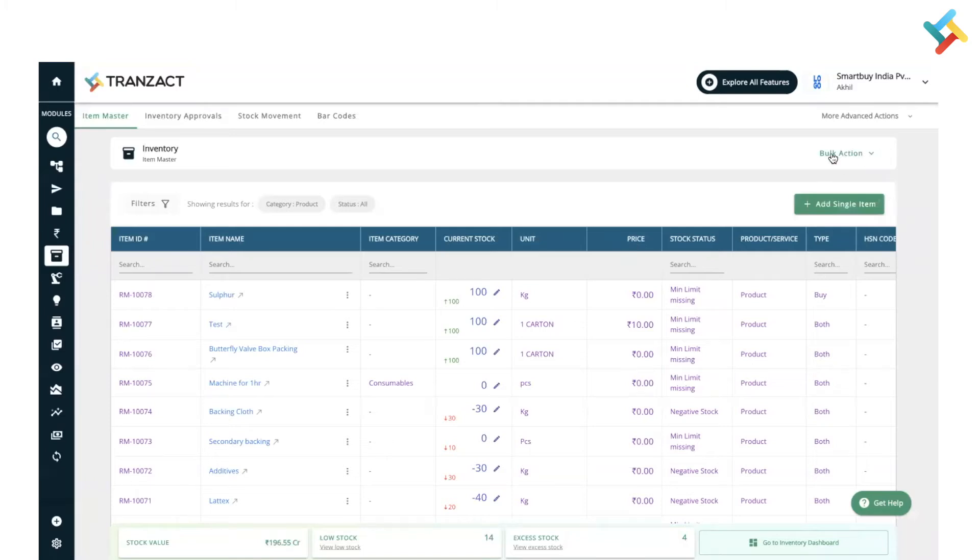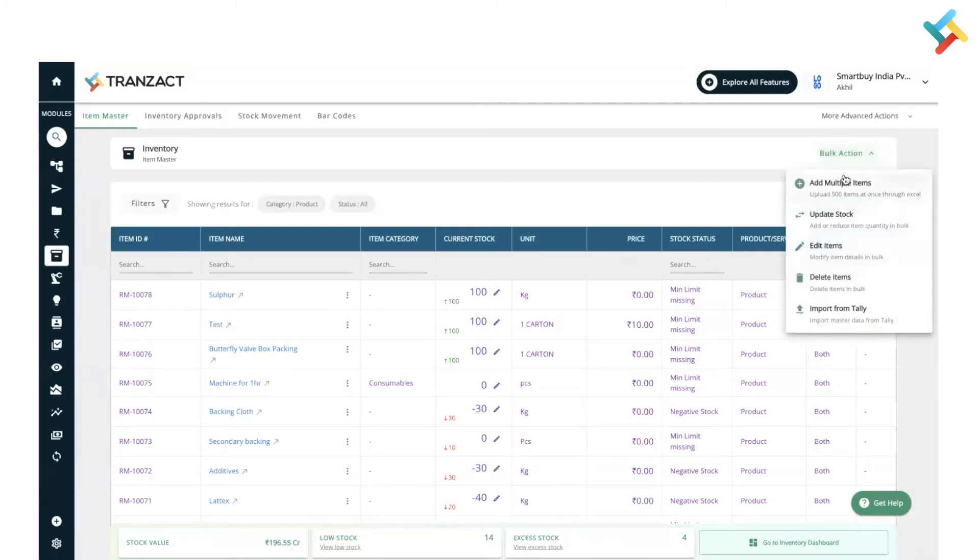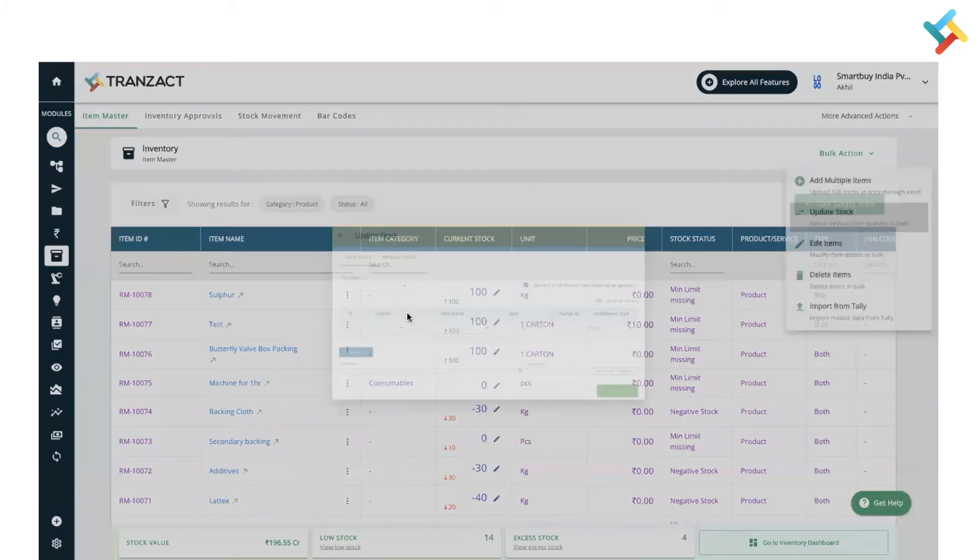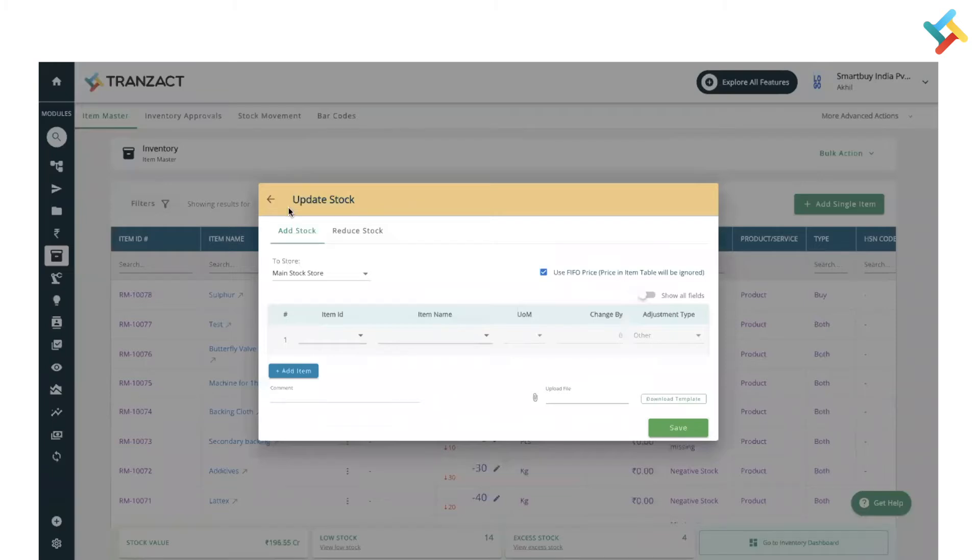Click on this and you will get options like add multiple items and update stock. Manual adjustment is in the update stock itself. Once you click on this, you will see update stock. We have also collated the add stock and reduce stock in a single screen, so you can click on add stock or reduce stock and accordingly take action.